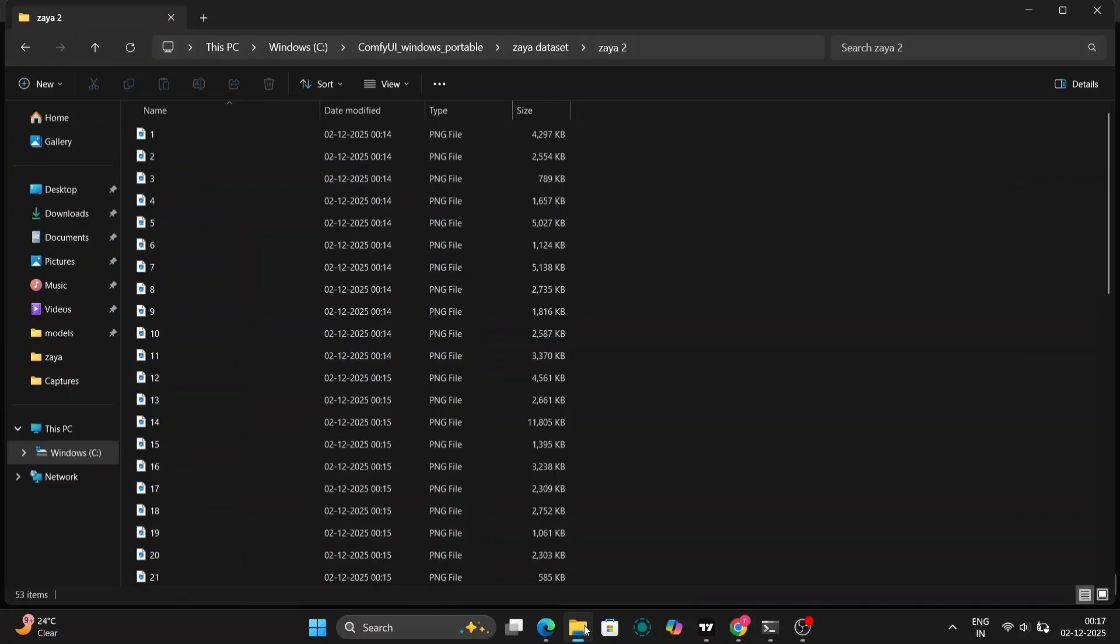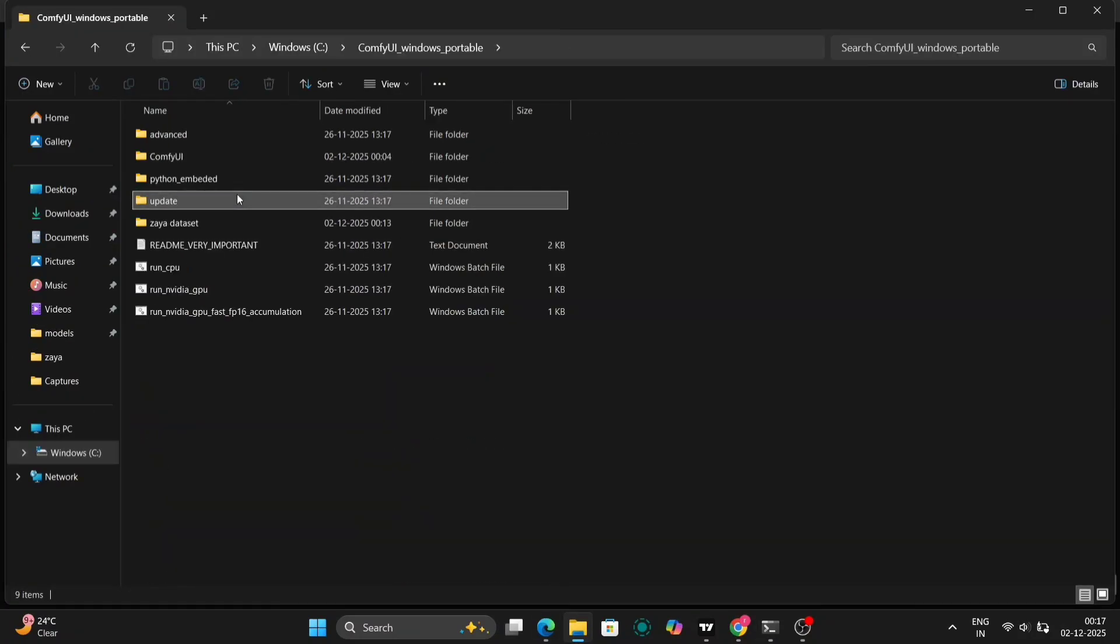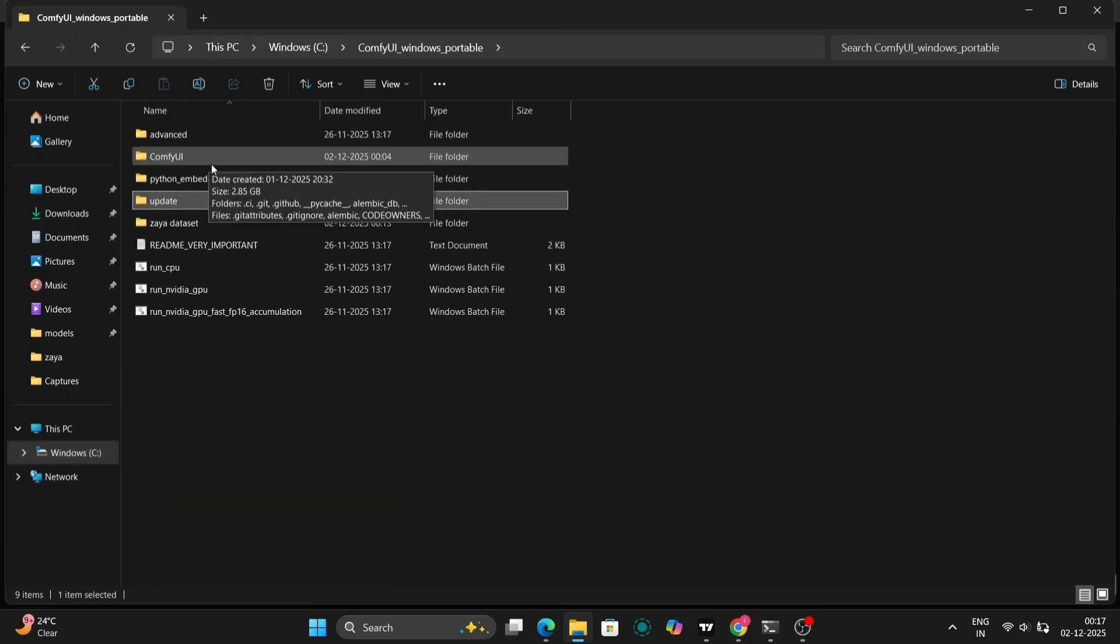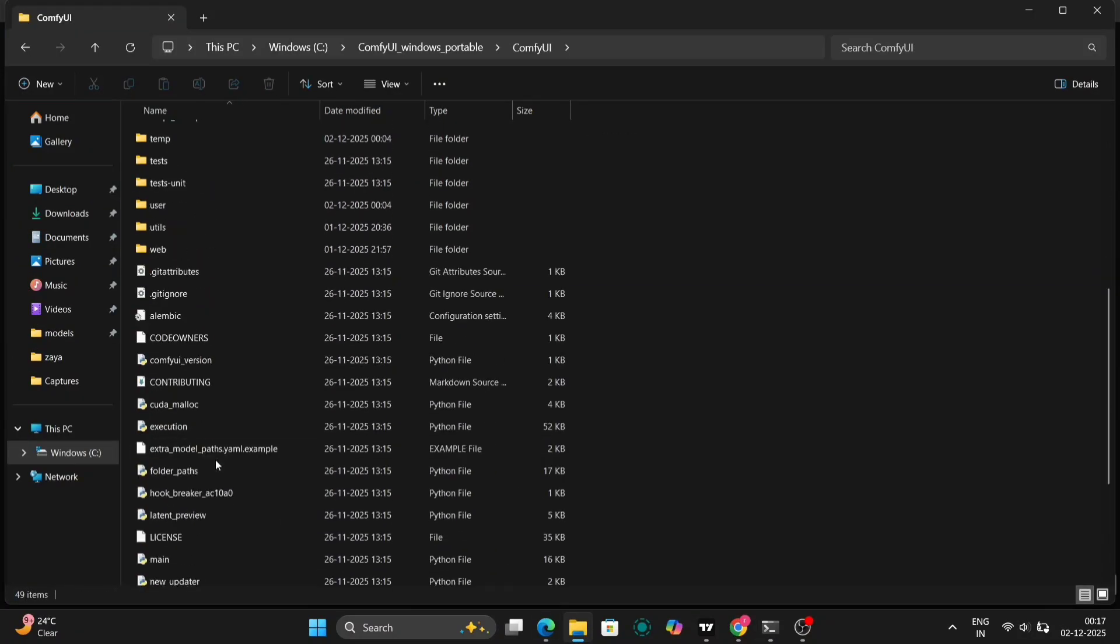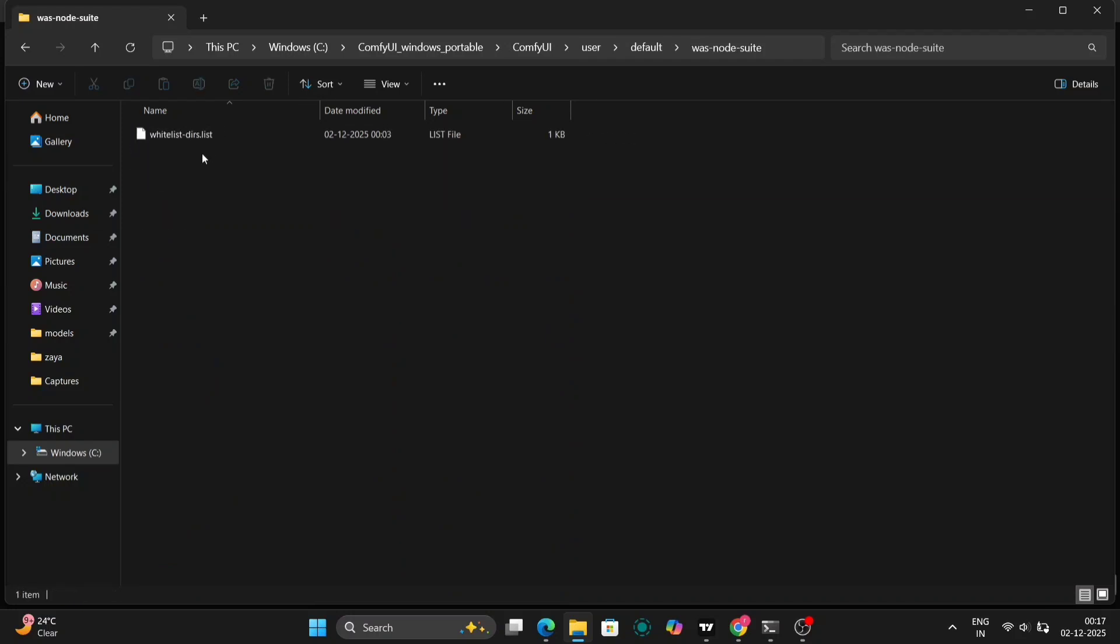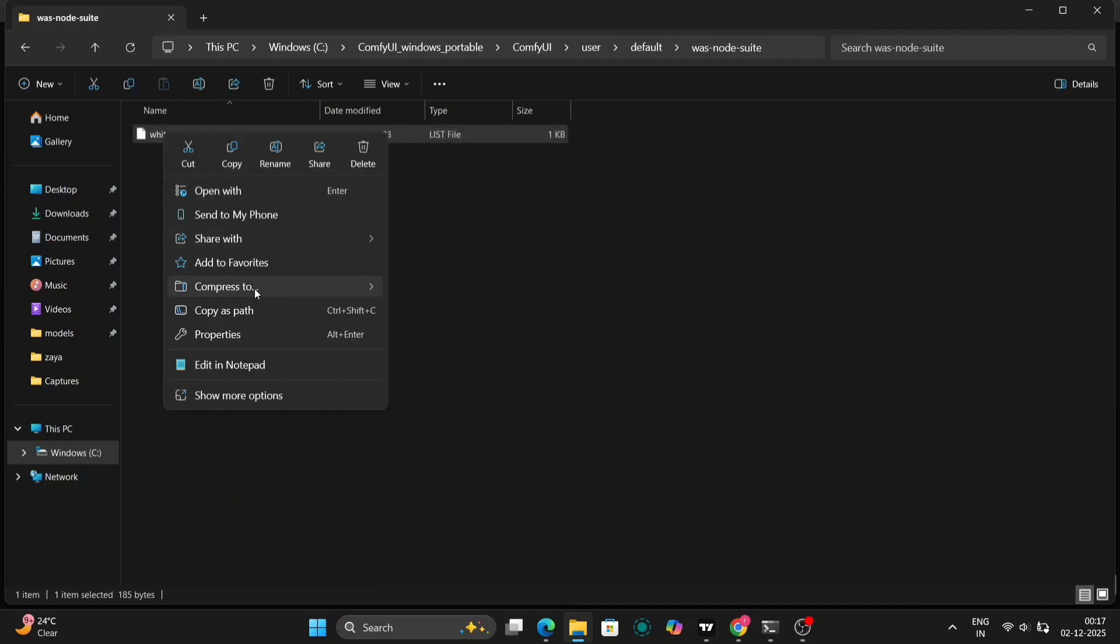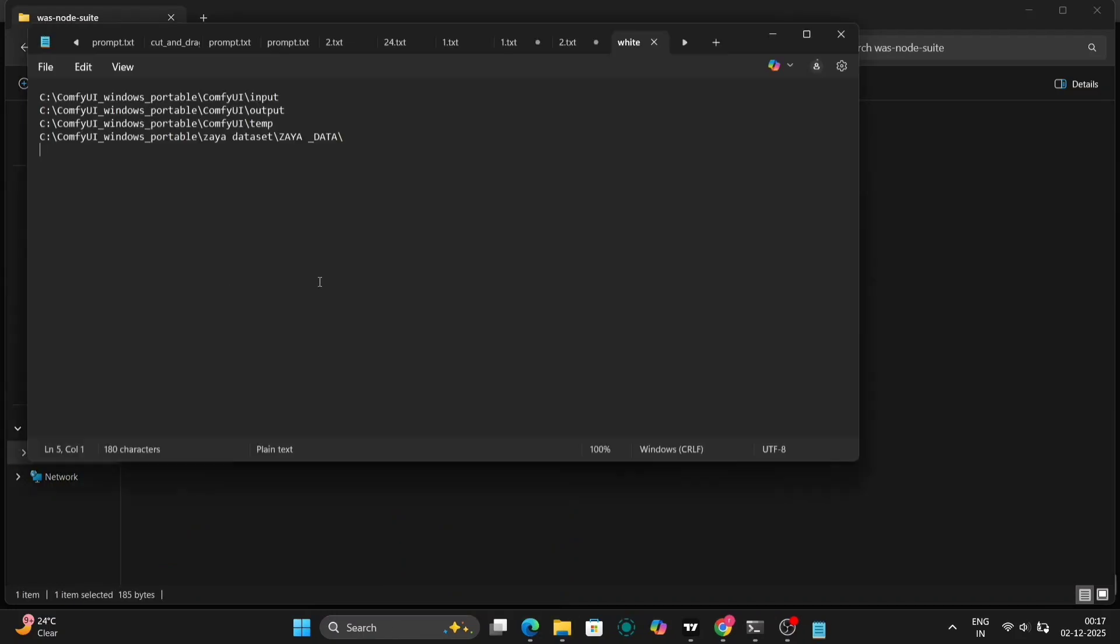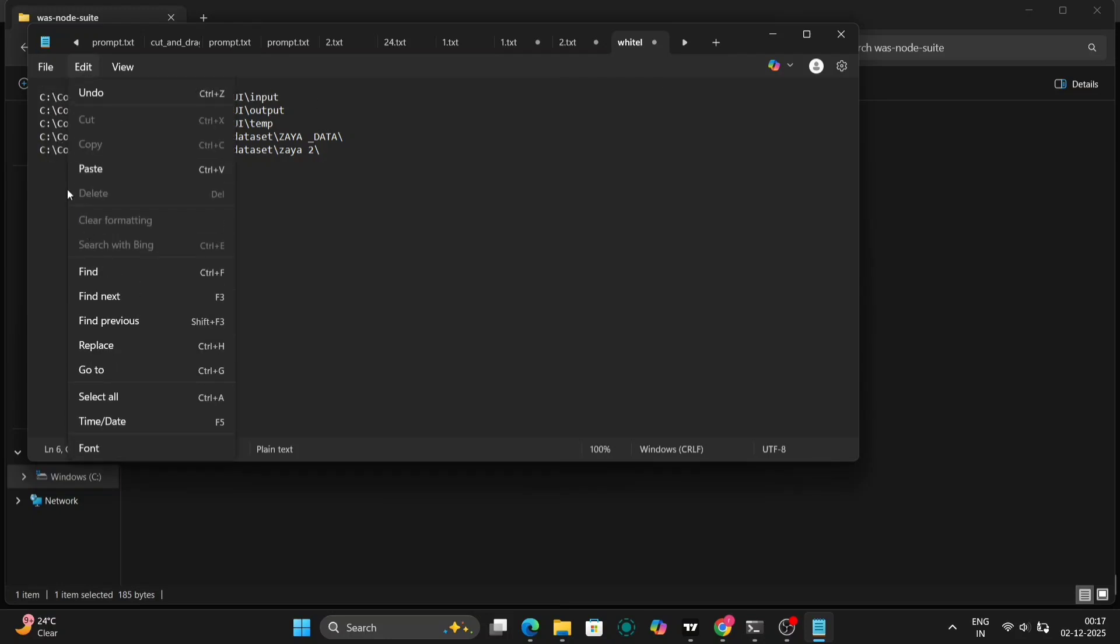Now, as you can see, we've encountered an error. It indicates a write-protected path. This can happen due to permission issues. Don't worry, there's a simple fix. If you encounter this error,